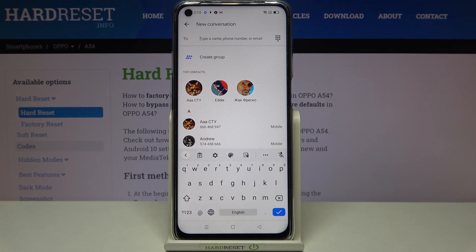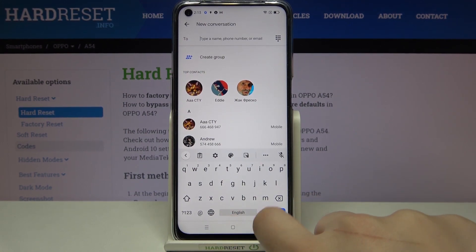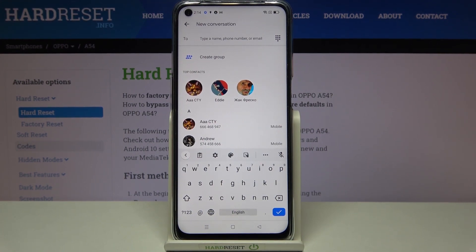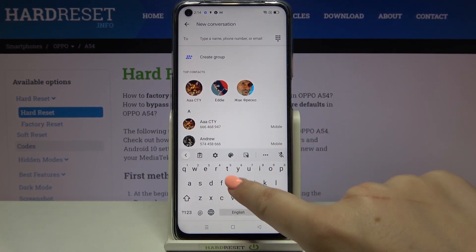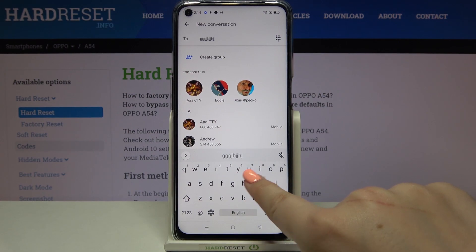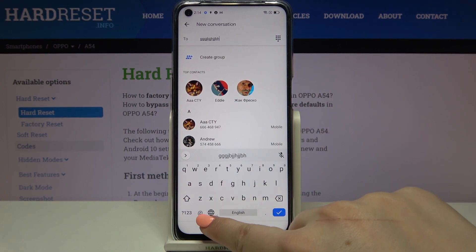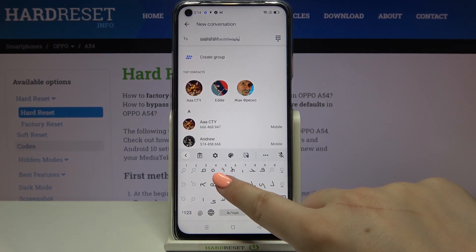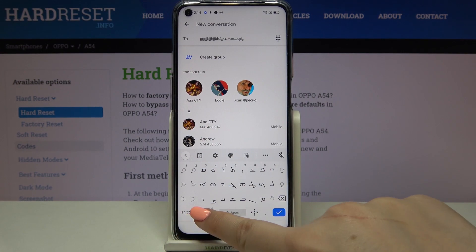So we can go back to the keyboard and here we've got two differences. First, let's take a look at the spacebar — right now it's not empty anymore; we've got the name of the language we're currently using. And next to it we've got the globe icon, which will allow us to switch between languages.